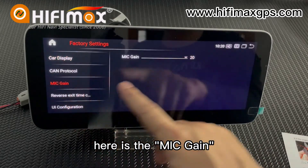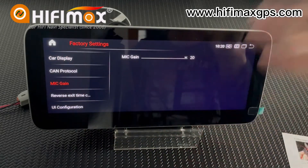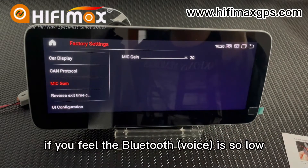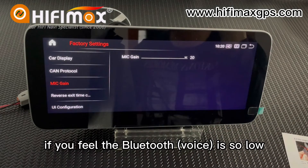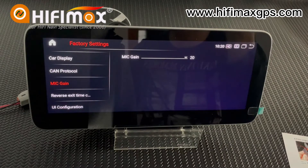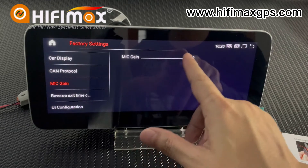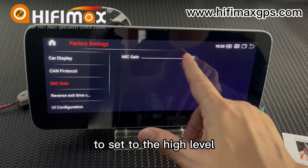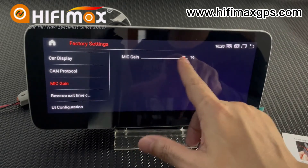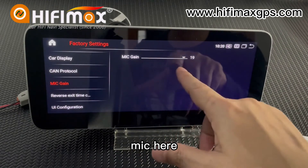Here is the MIC gate setting. When you are on a call and the Bluetooth volume is too low and the other person cannot hear you, you need to check the MIC gate here and set it to a high level.